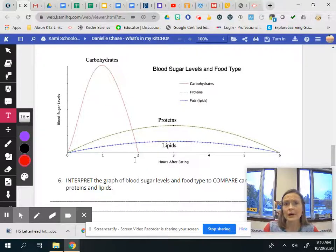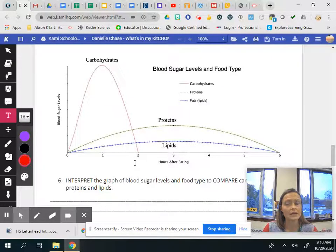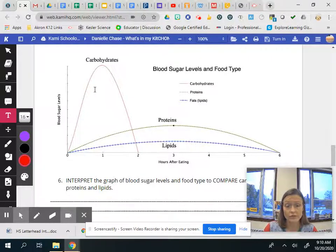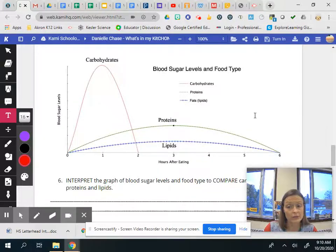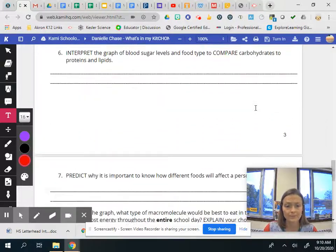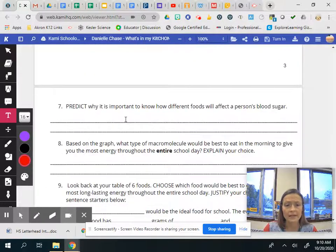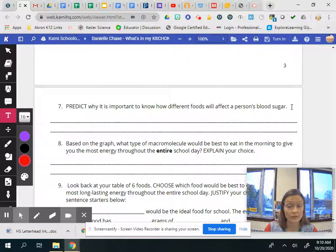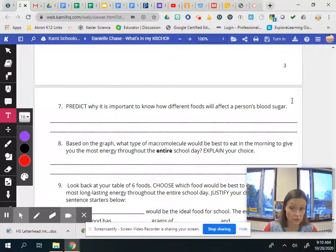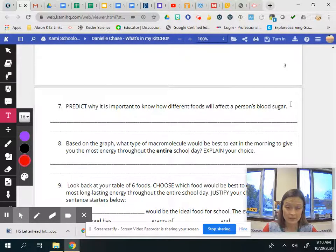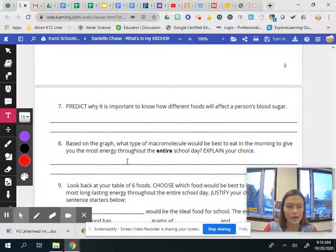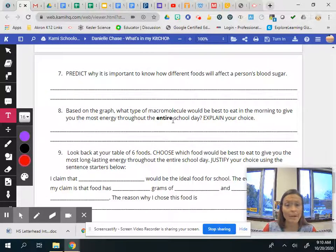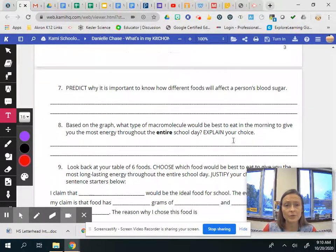Tell me about how long it lasts like your blood sugar levels last after you've eaten that particular food. And then it says predict why it's important to know how different foods will affect a person's blood sugar. Think about that one.